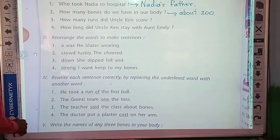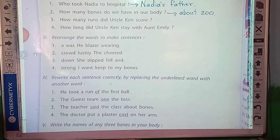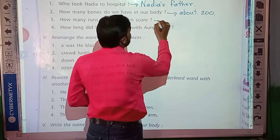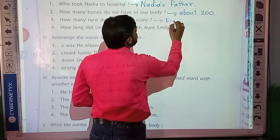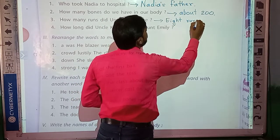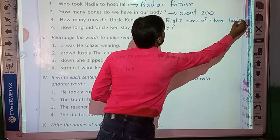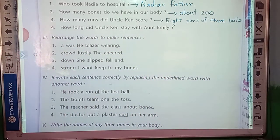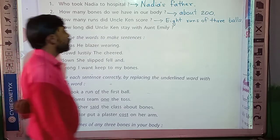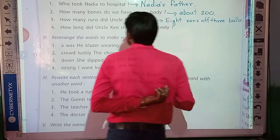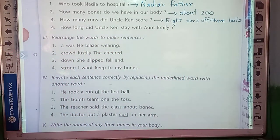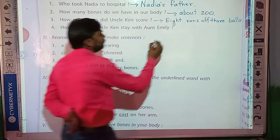Third question: how many runs did Nadia's father score? We have learned this in lesson number 9. The answer is eight runs off three balls. Fourth question: how long did Uncle Ken stay? Several months.